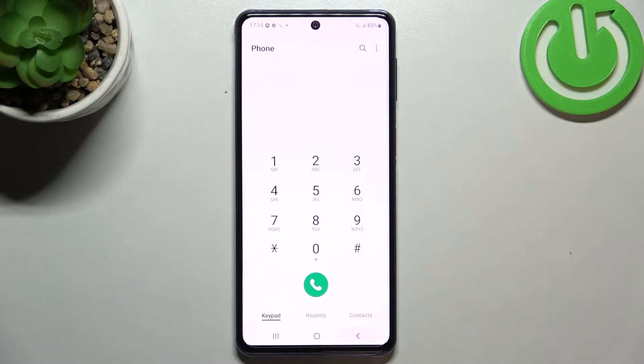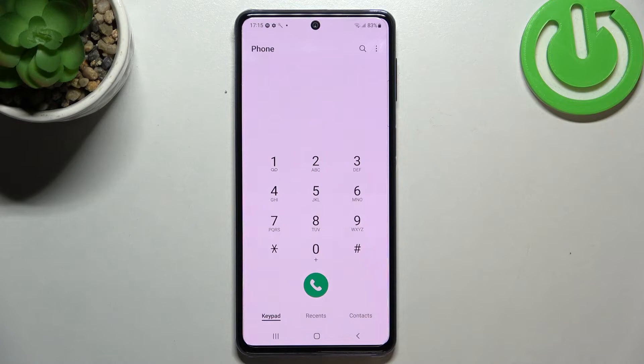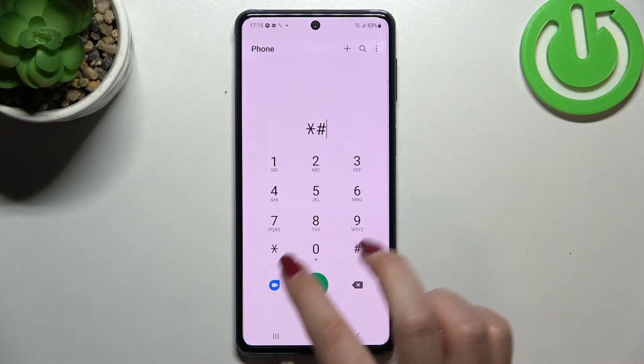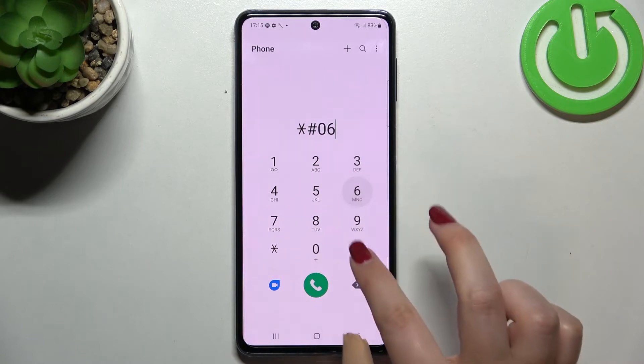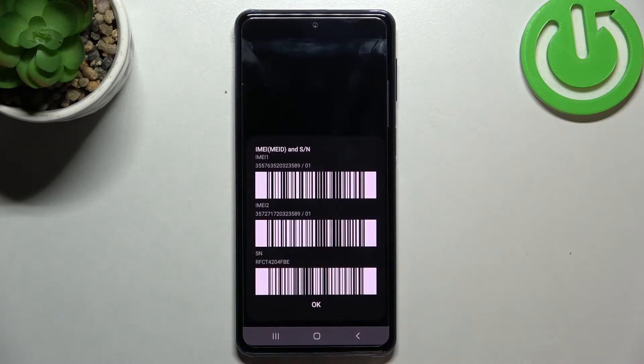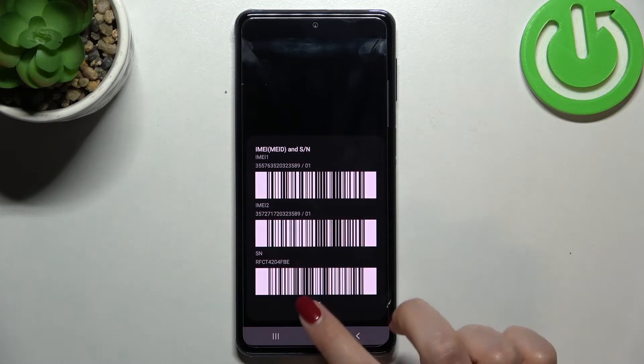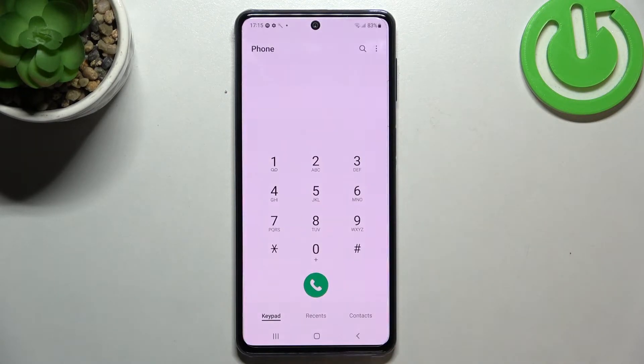Double tap to get back. Now let me show you the code which will open the IMEI number. The code is asterisk pound zero six pound. As I said, here we've got both IMEI numbers for both SIM slots and also a serial number of this device.